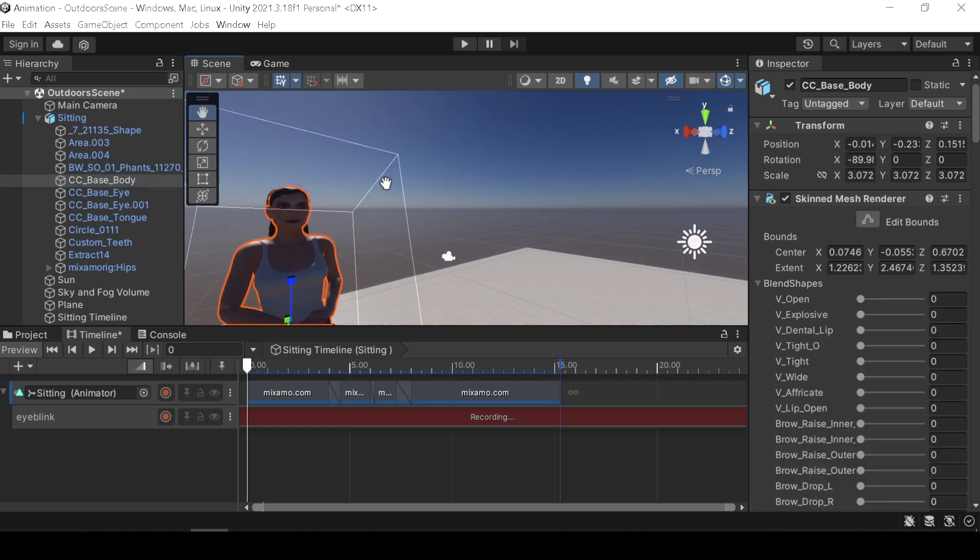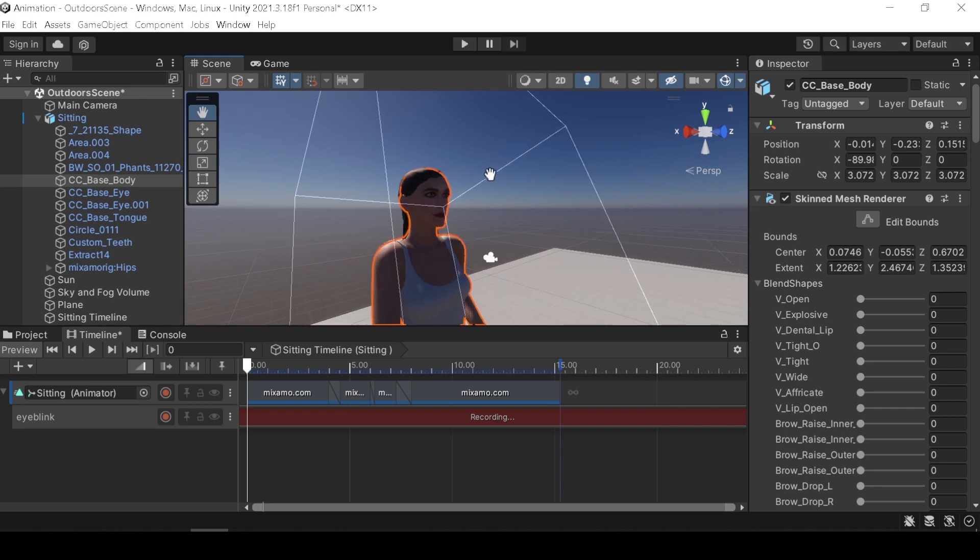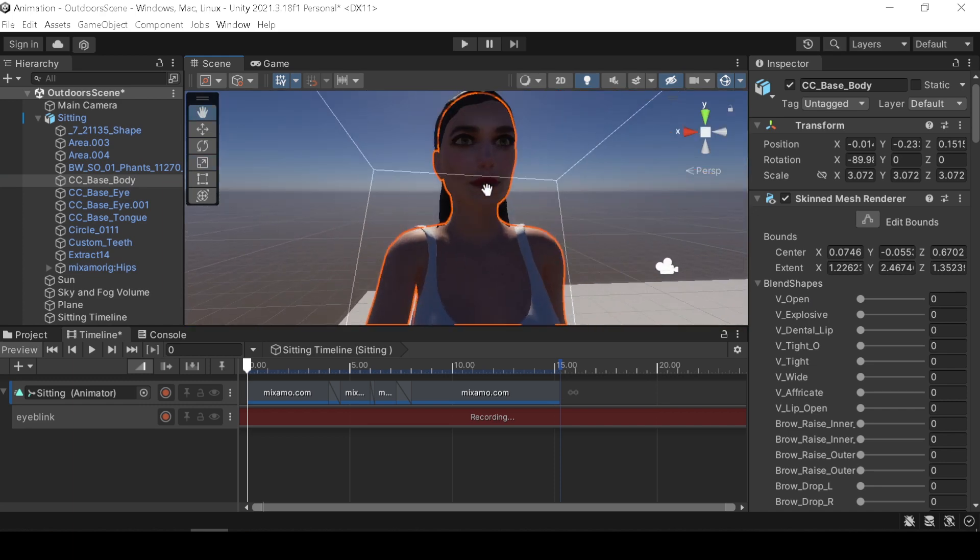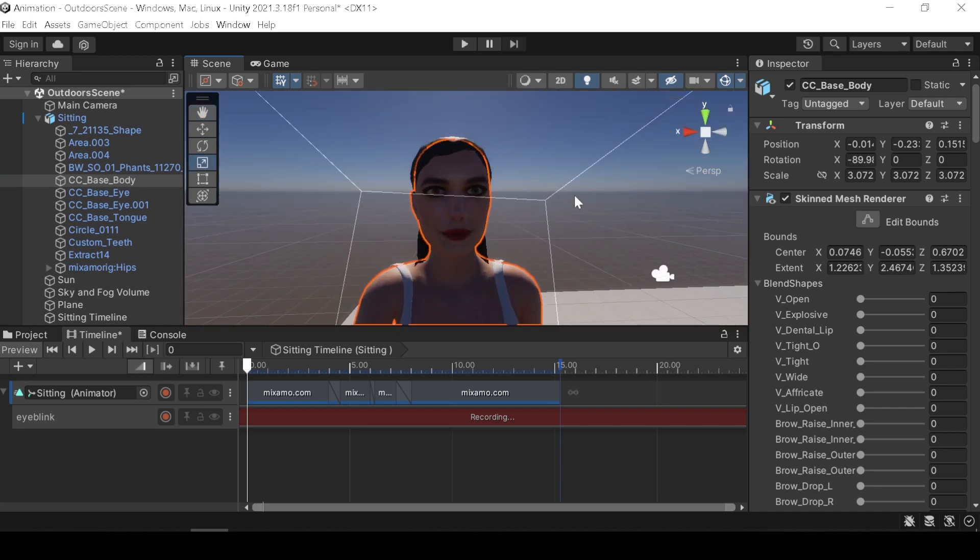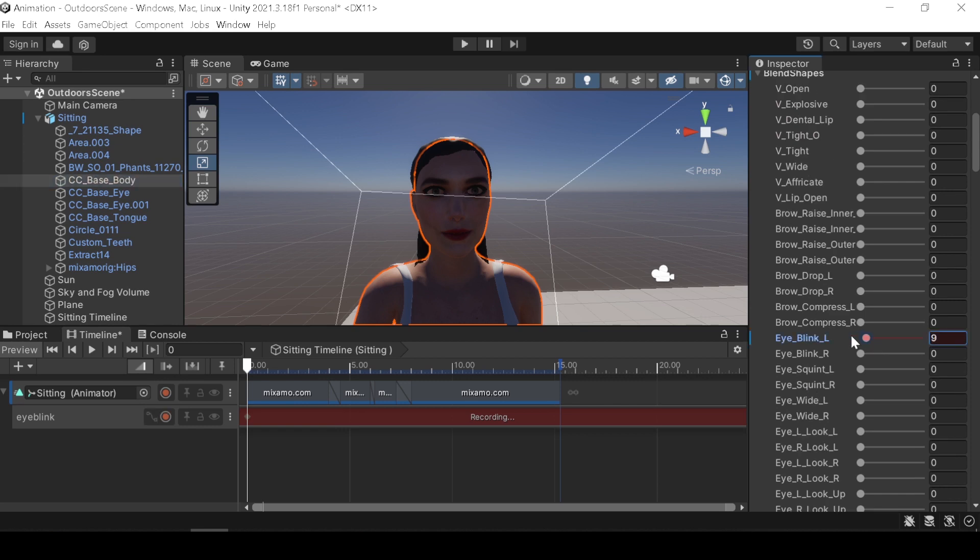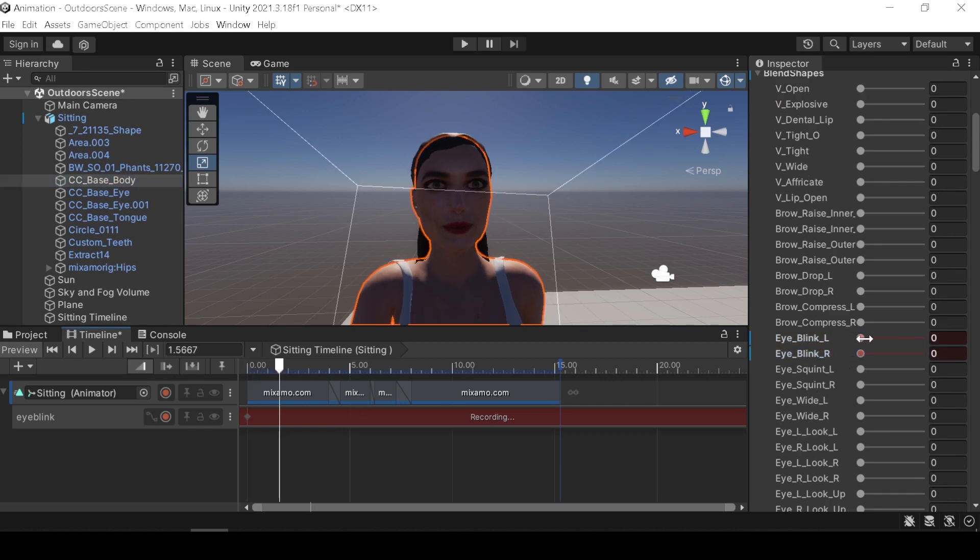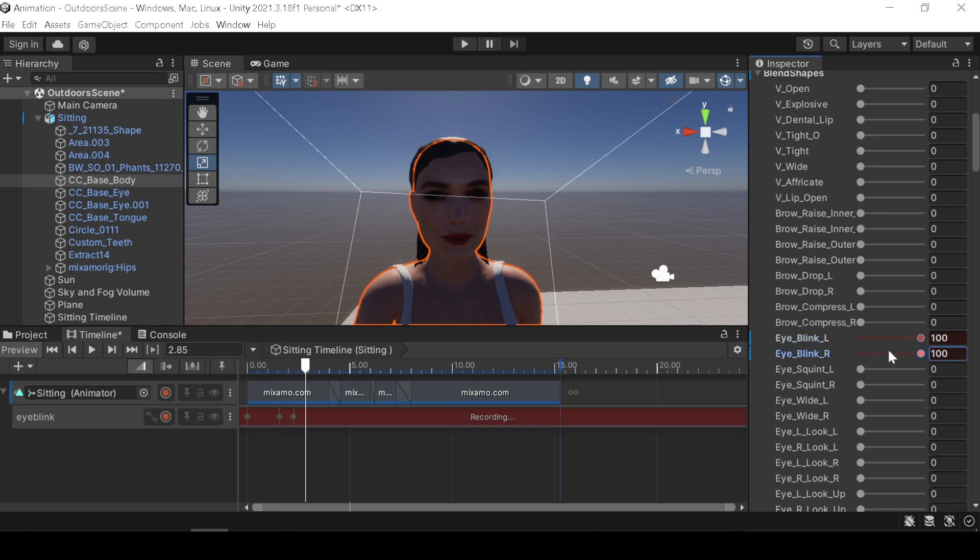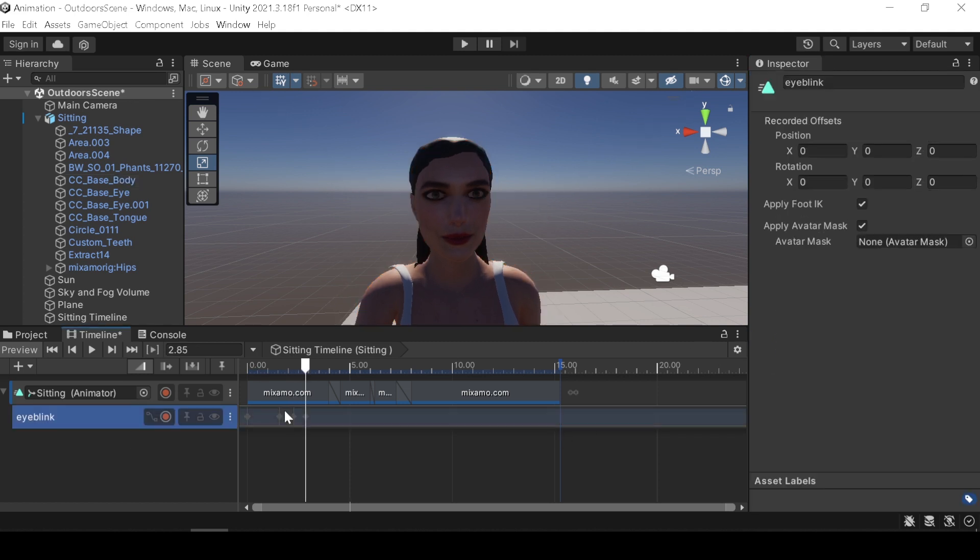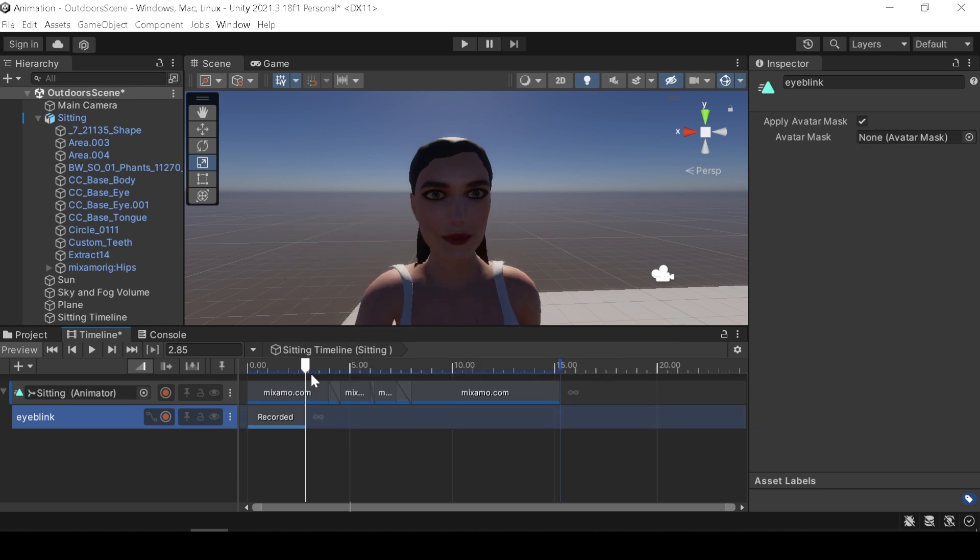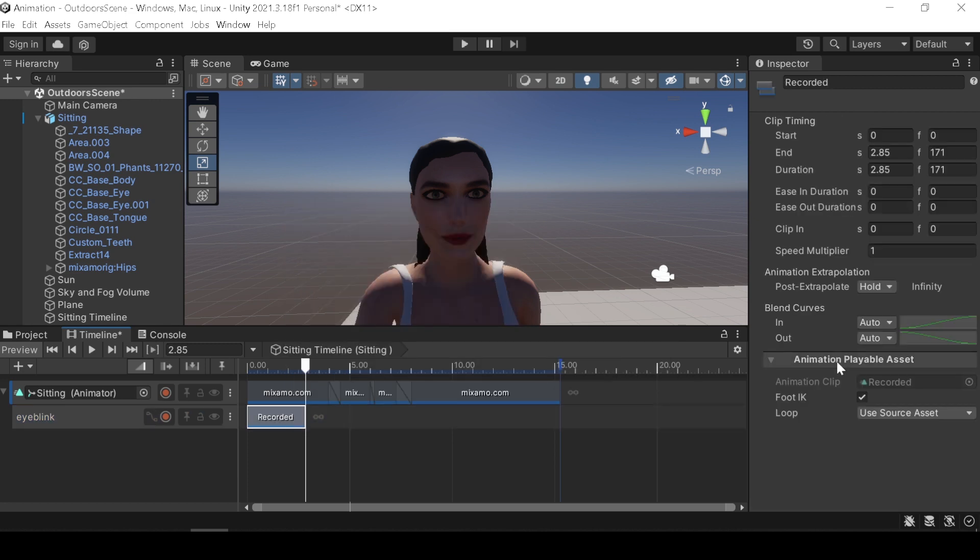Find your shape key and add key frames as you like. Click the record button to stop, and right click and choose convert to clip track and loop it for an eyeblink animation.